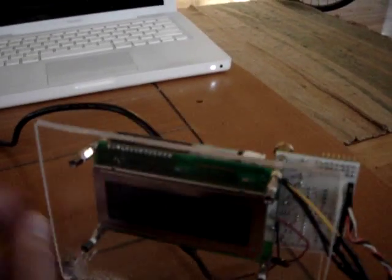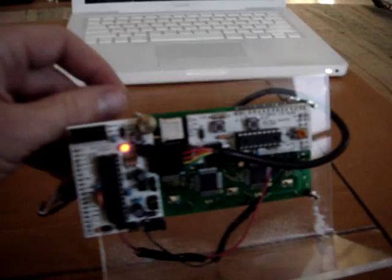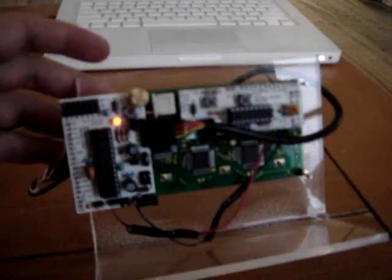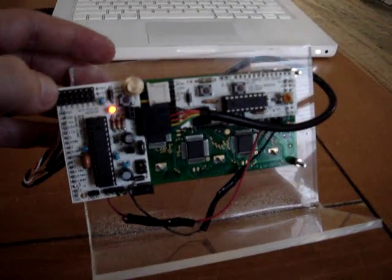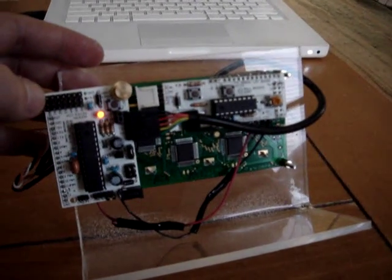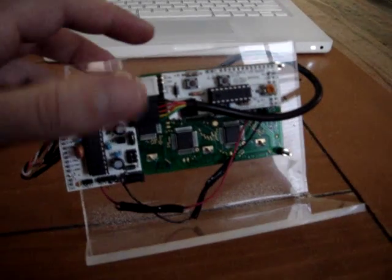If we spin it around to the back here, we can see right here is the bare bones Arduino clone.